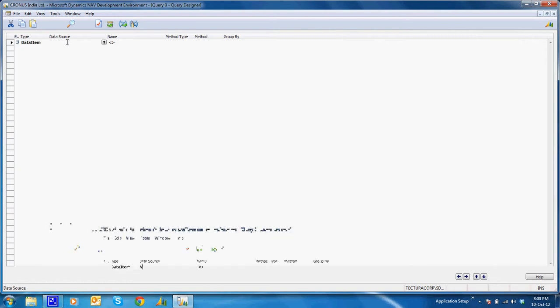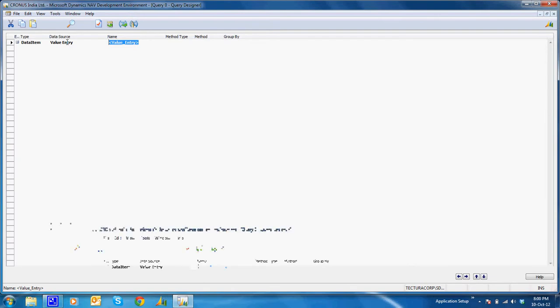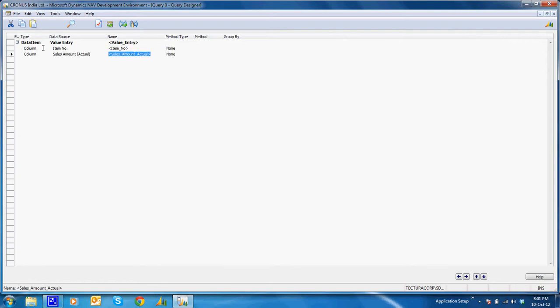I'll select the column item number. I'll select the column sales amount. As I require the total of some sales amount, I'll select the totals.